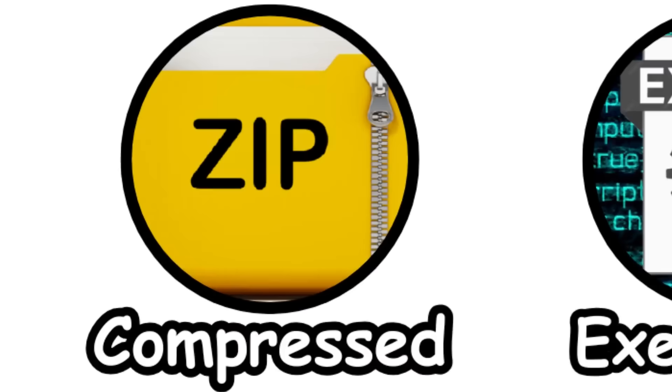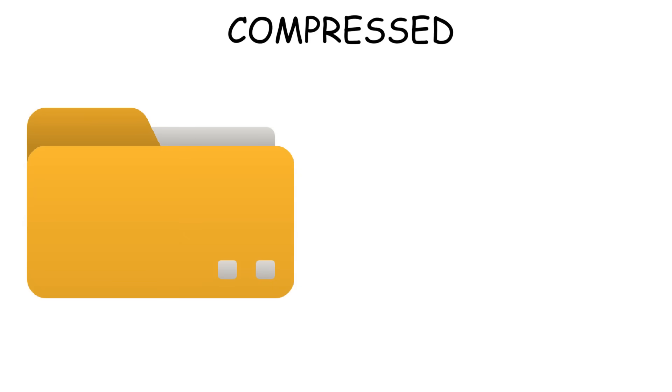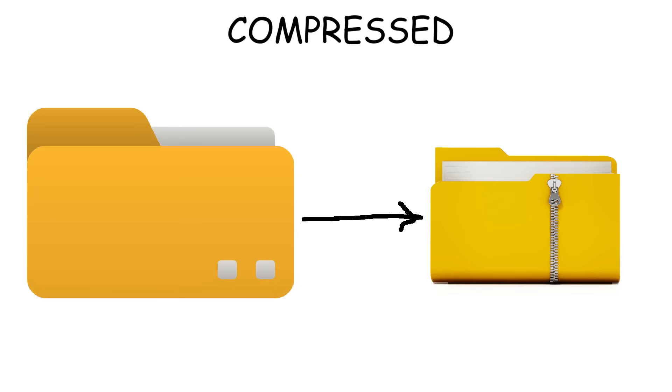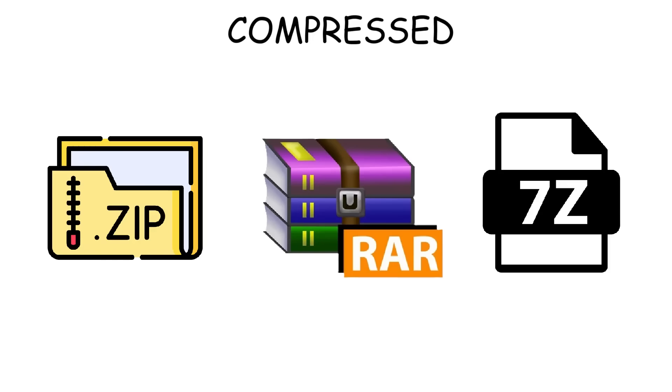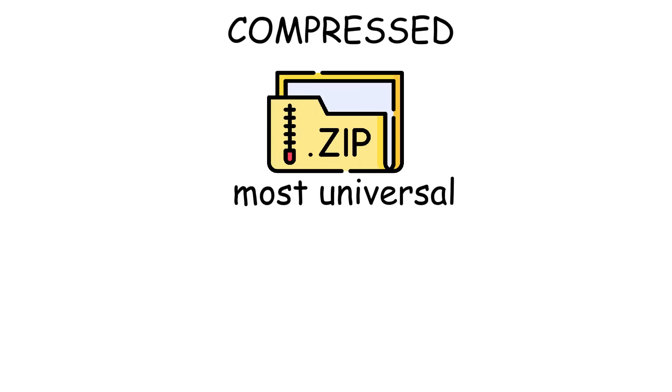Compressed formats are used to reduce the size of files or folders. The most commonly seen formats are ZIP, RAR, and 7Z.